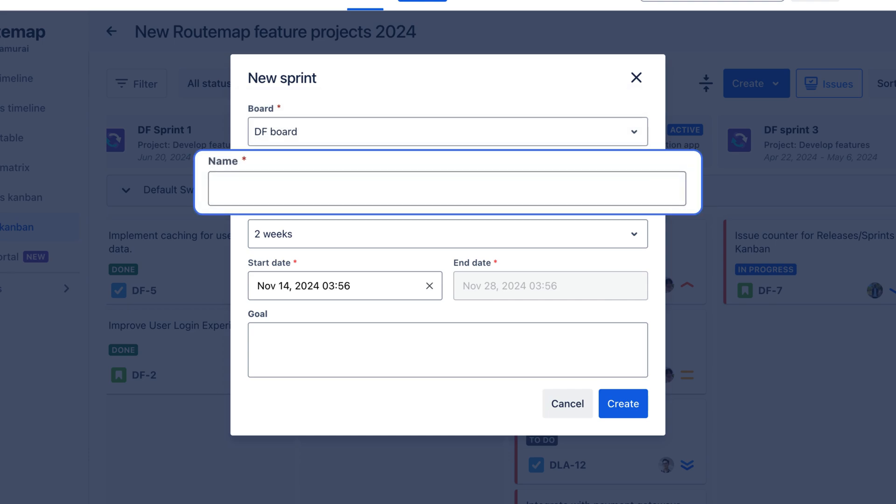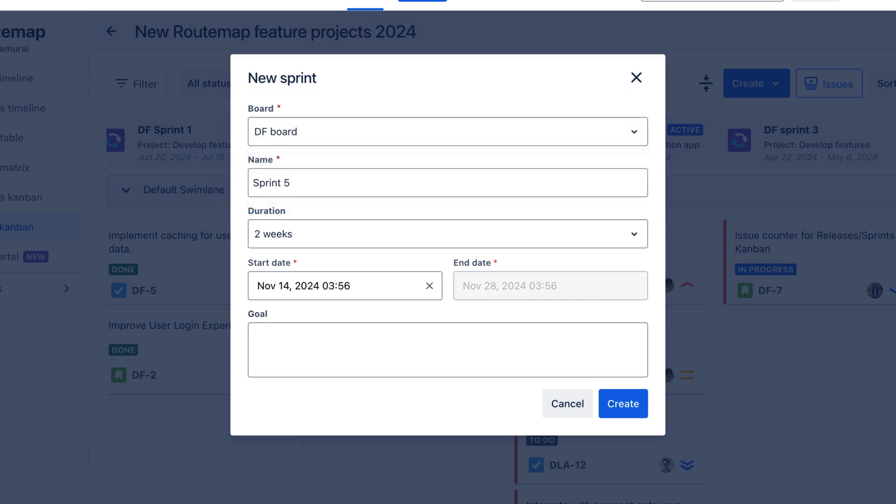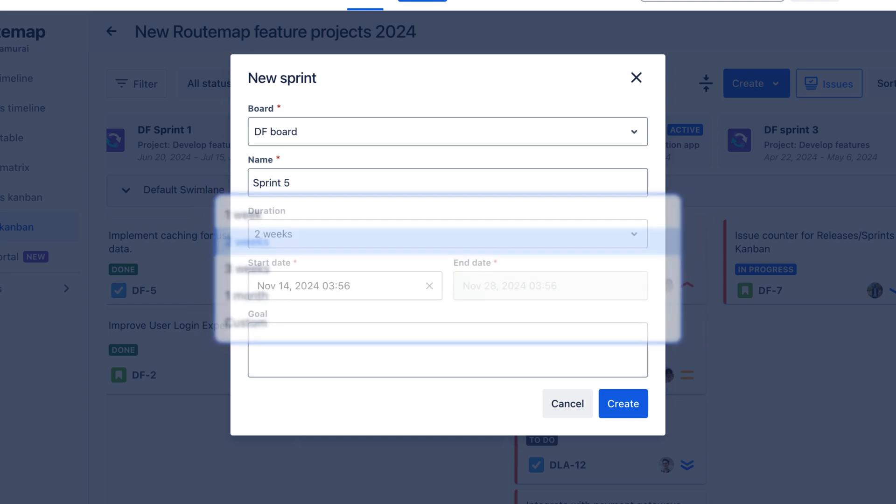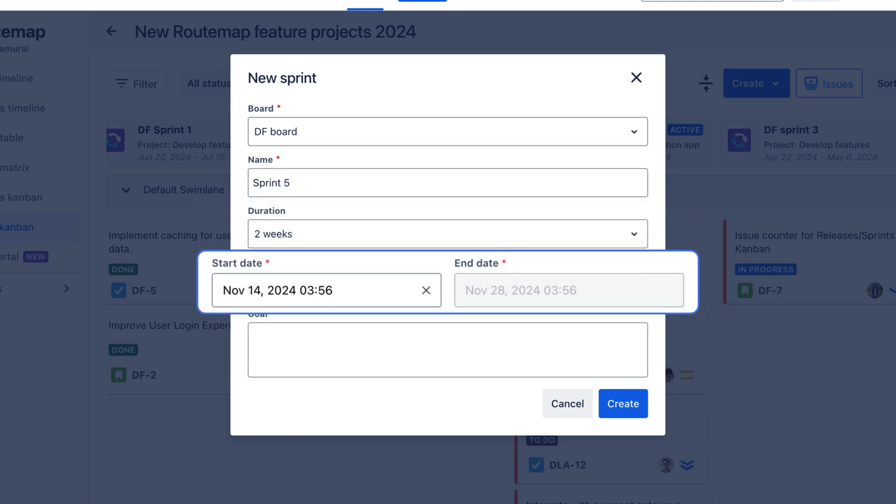Fill in the Sprint's name, selecting the Sprint duration, which can vary from two weeks to one month. You can also create a new duration to suit your needs. Next, choose the start date of the sprint.